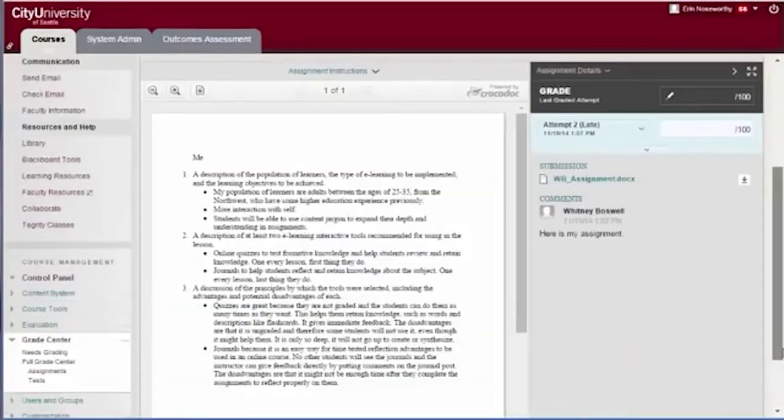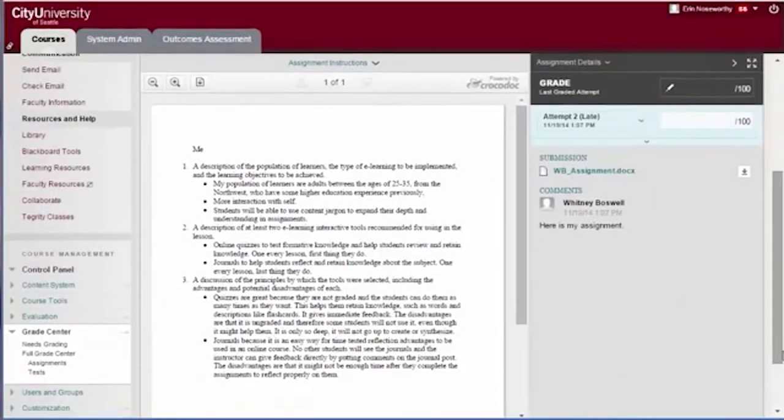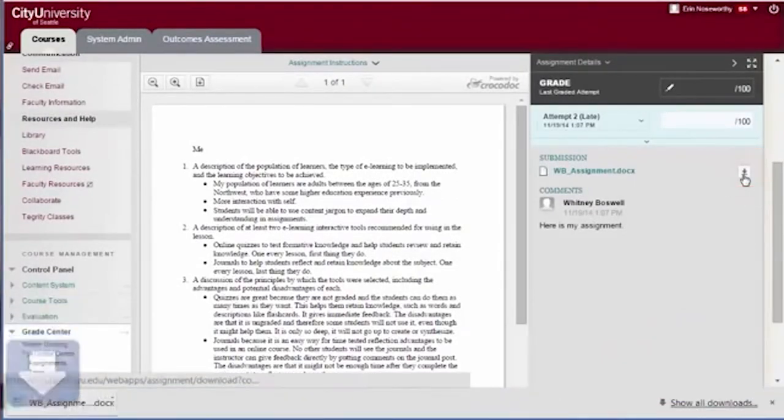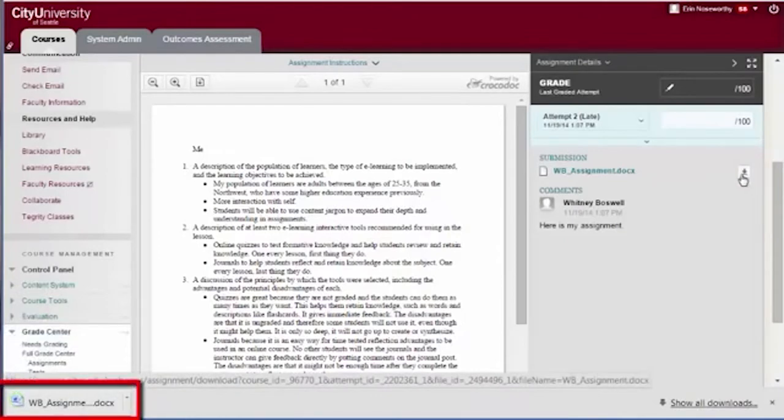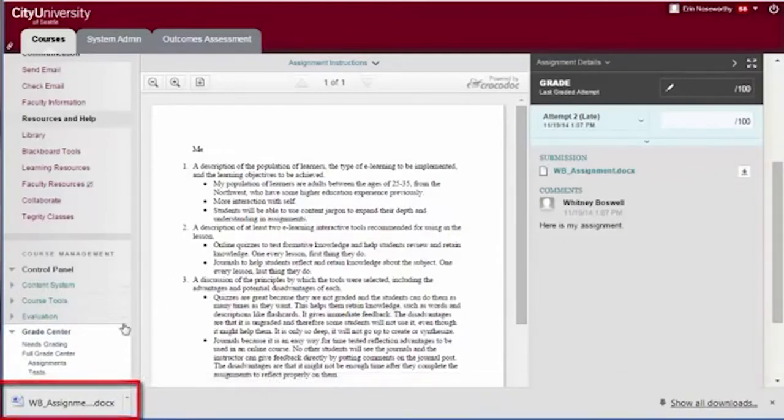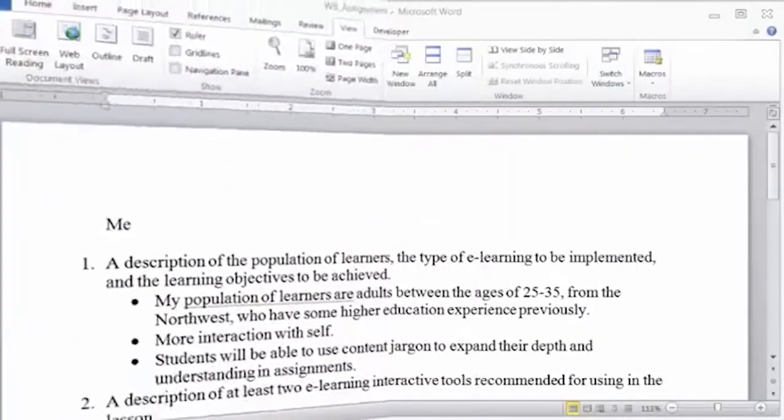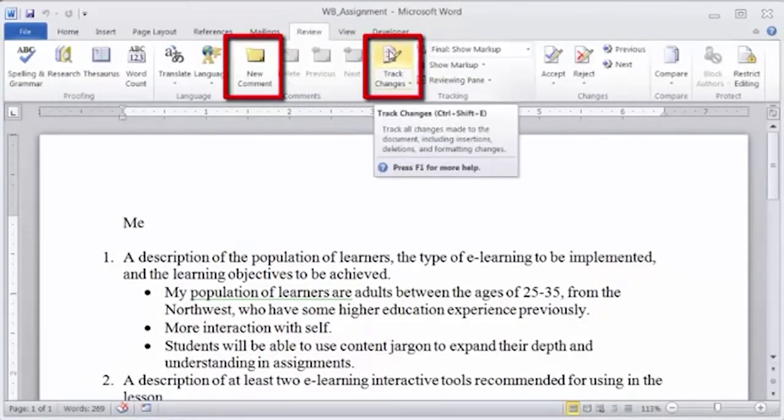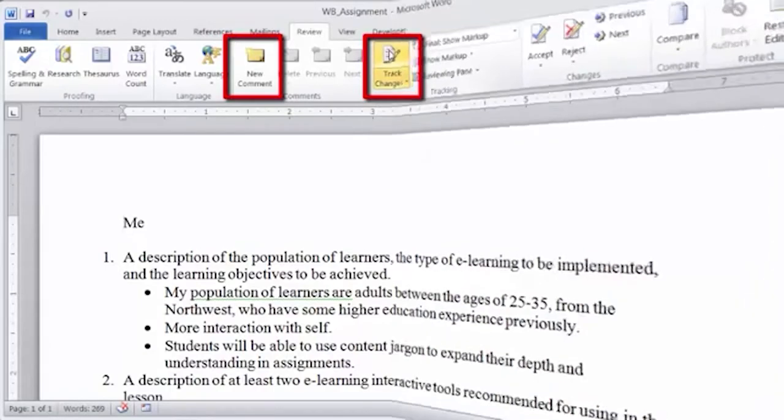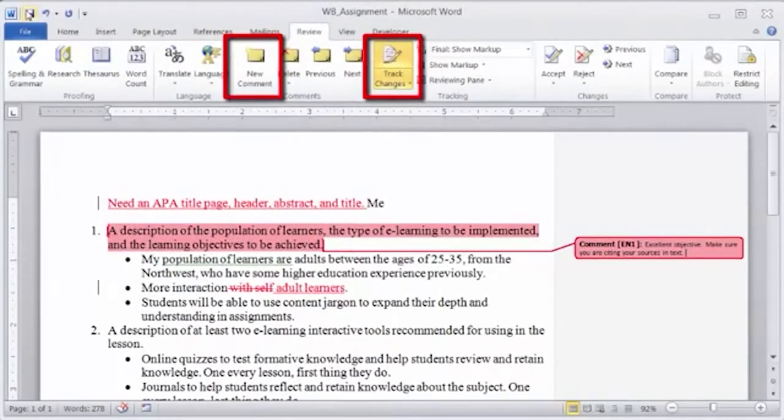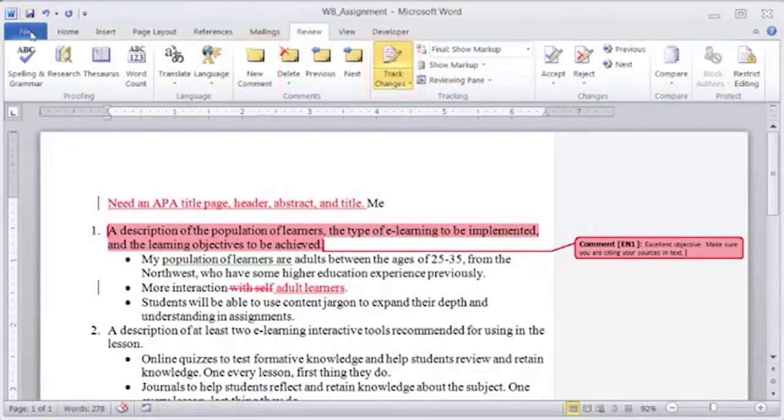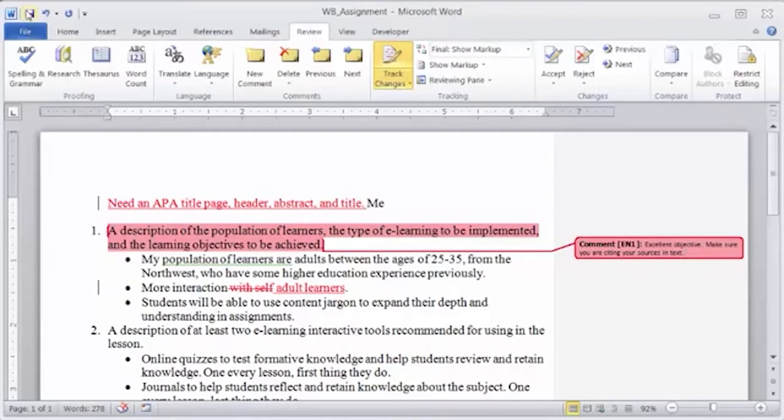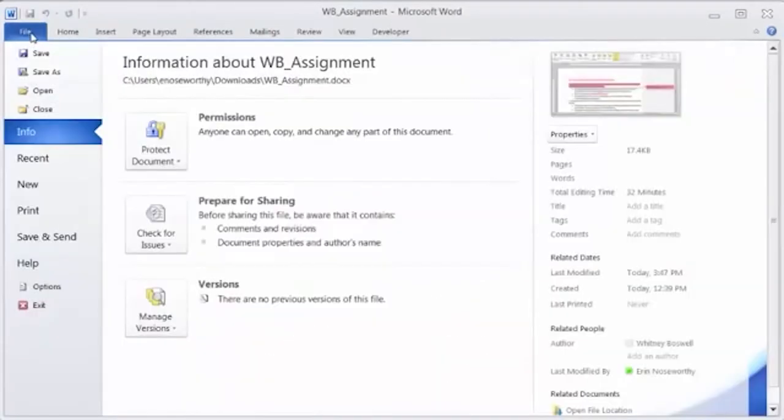To download the student's submission to your computer, click on the download icon beside the student's file. Once the download is complete, open the student's submission in Word and use Word's review tools, track changes and comments, to provide feedback to the student within their paper. You may use an alternative annotation tool as long as the resulting file is accessible and can be uploaded back into Blackboard for easy access by the student.